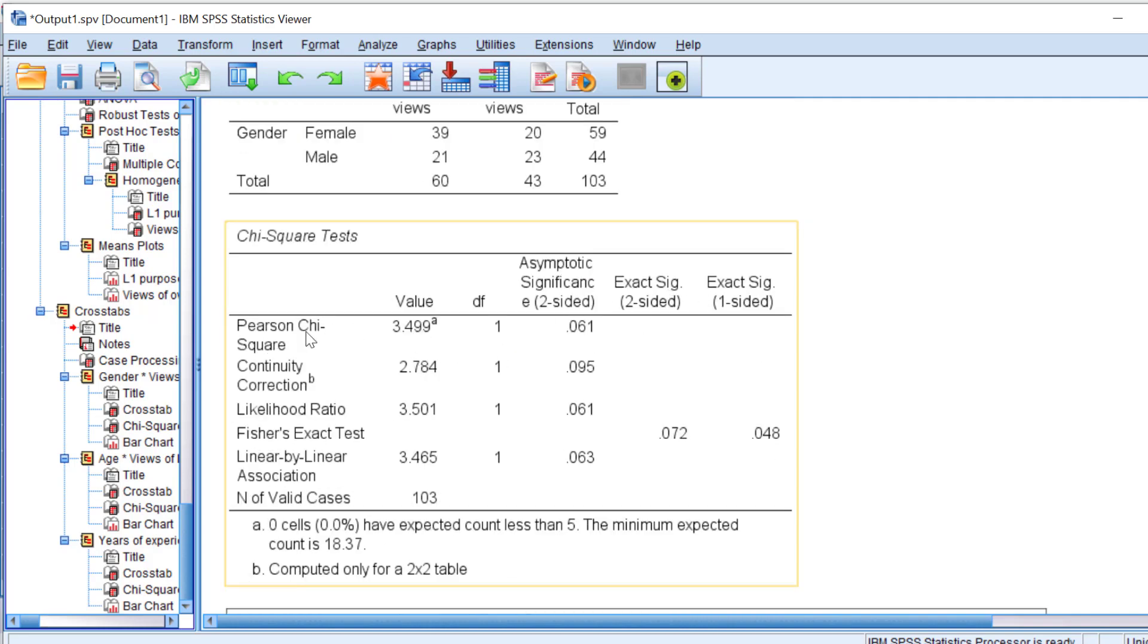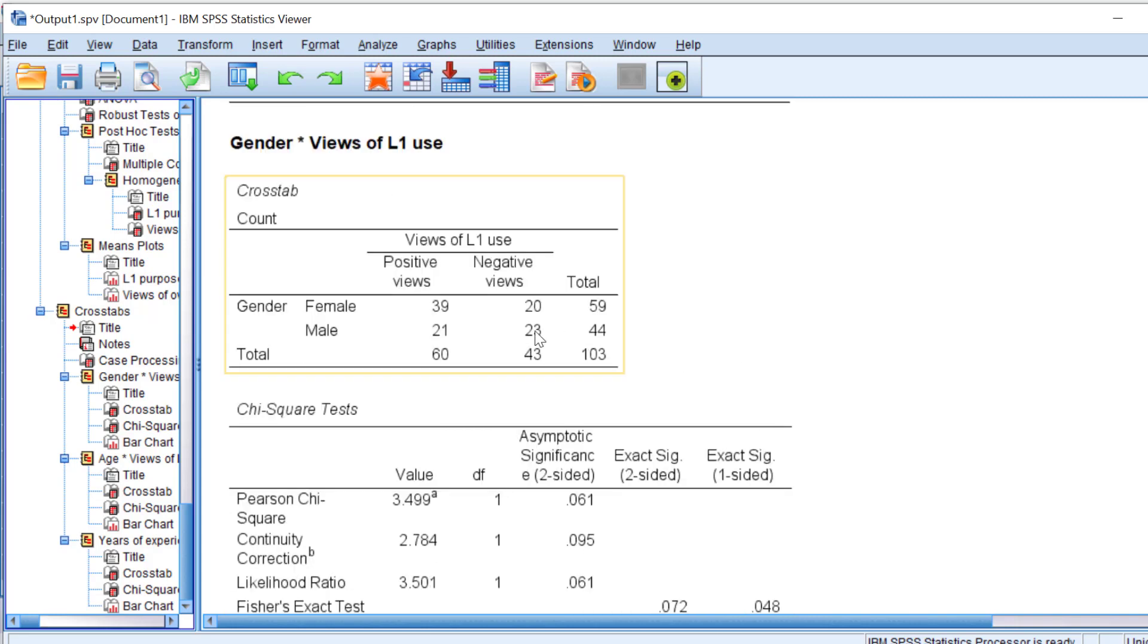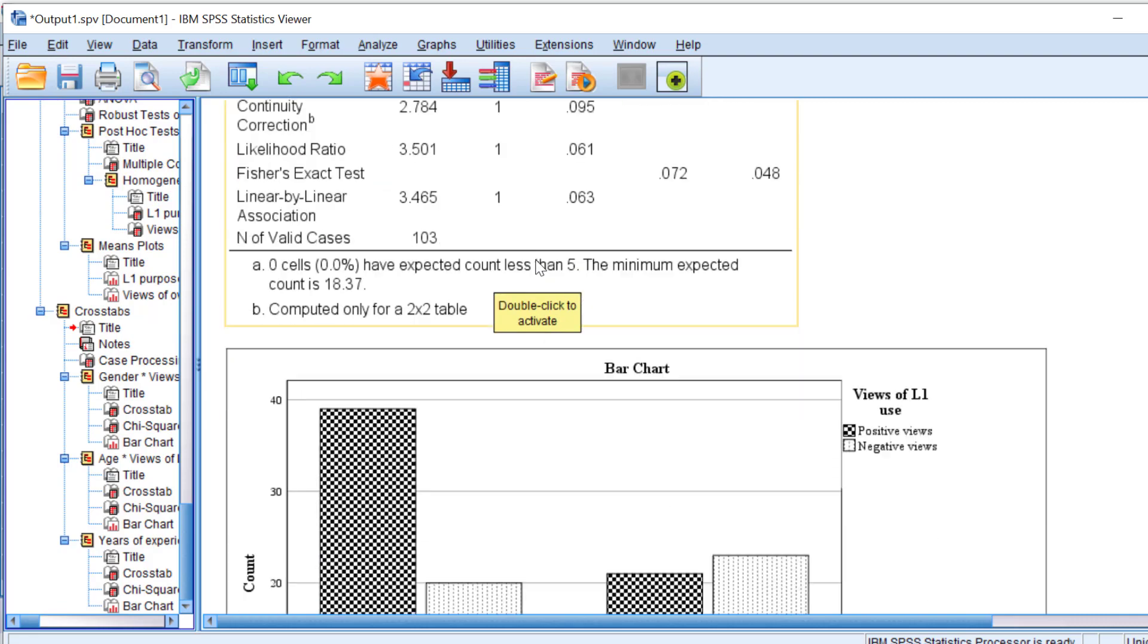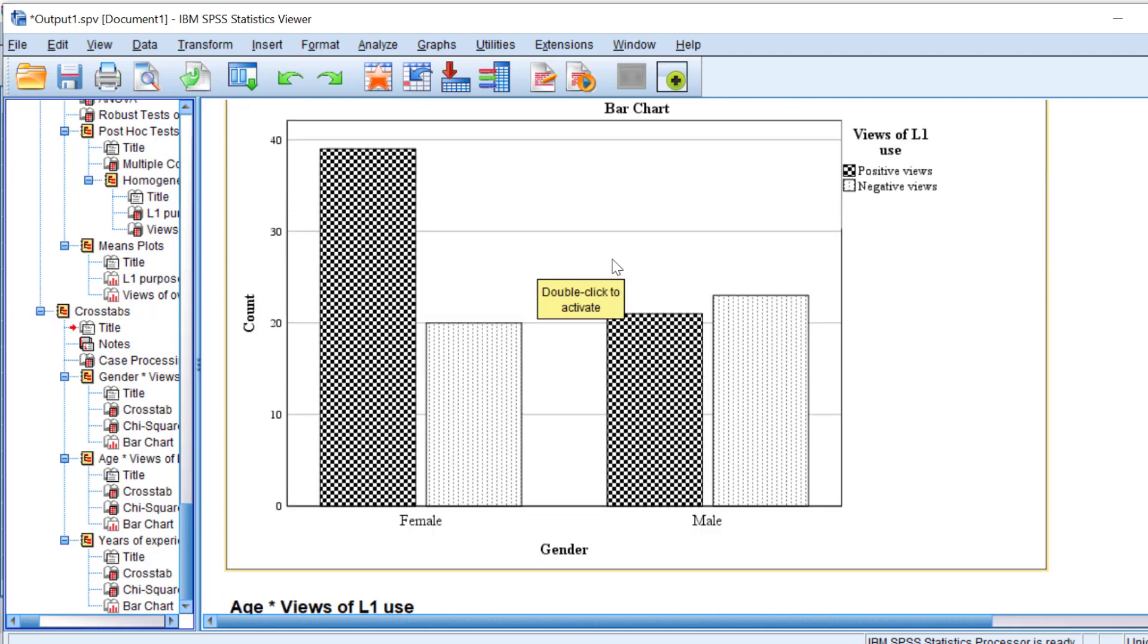For the significance level here, you see the Pearson chi-square test is above 0.05. This means that there is no statistically significant association between female and male teachers along with their views or positive and negative views of L1 use. And the bar chart can visualize this. But still, there is an inclination of female respondents towards the positive views of L1 use.